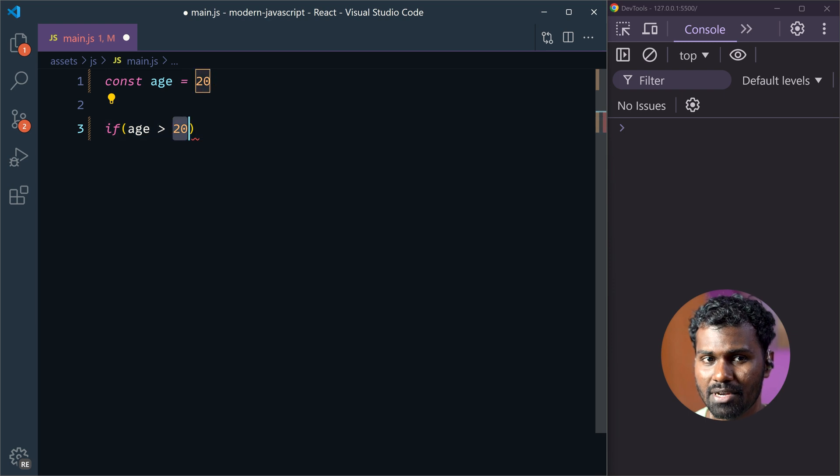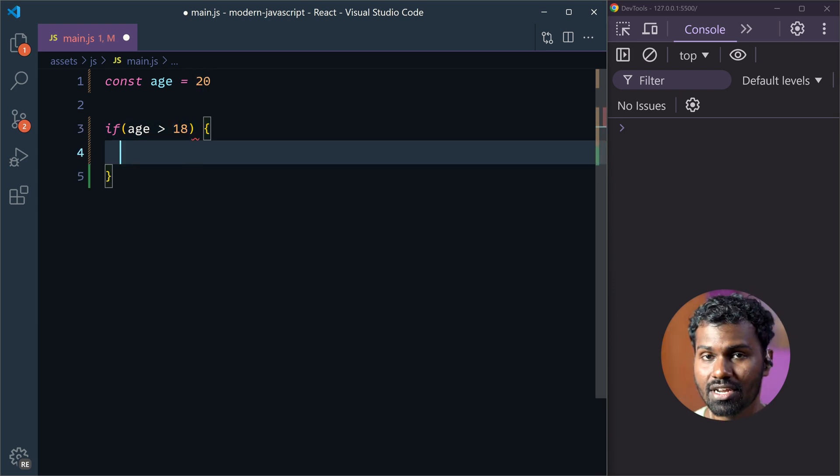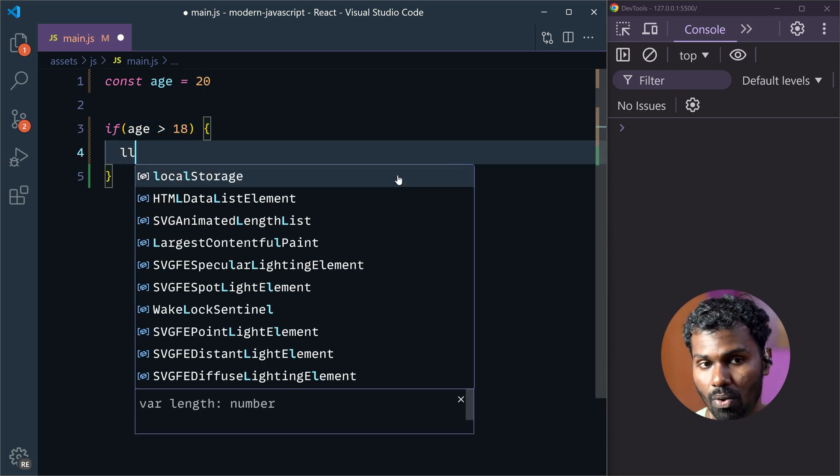If you are 18, you should be able to load this code. 18 is the perfect candidate for voting.